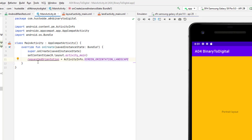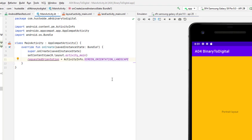This is requested orientation equals activity info dot screen orientation landscape. Now you need to add the import here of Android dot content dot PM dot activity info. And if you simply just right click on activity info, of course, you can import that automatically for you.